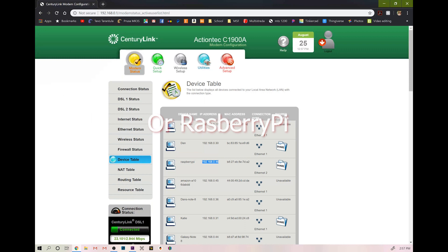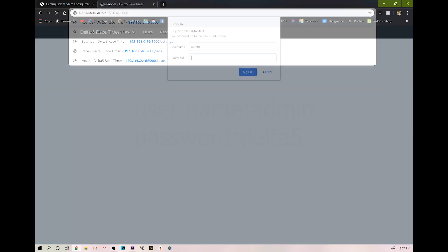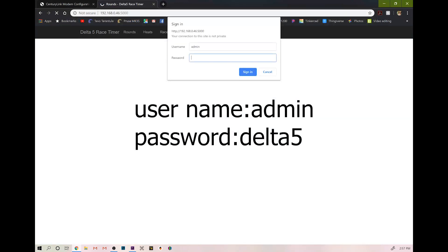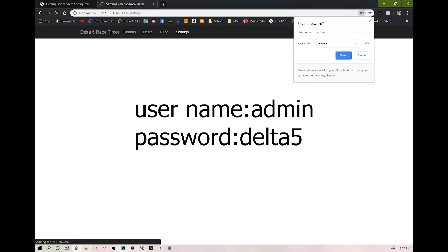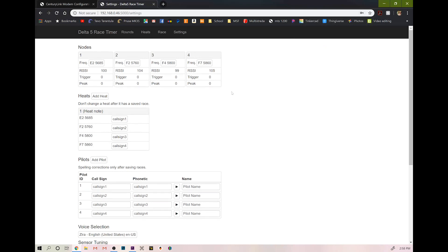And what we're going to do is we're going to put that into our address bar, followed by... And we should get something that looks like this.